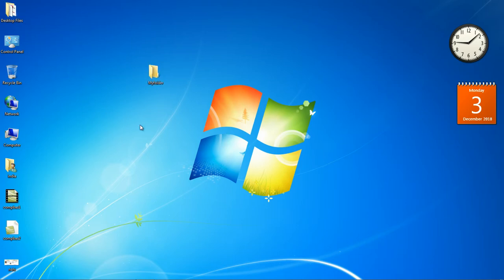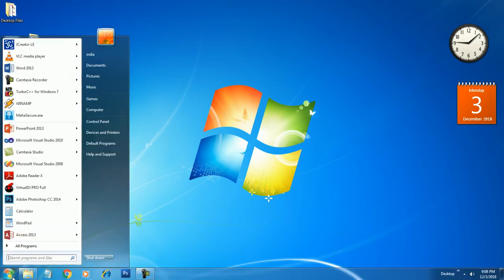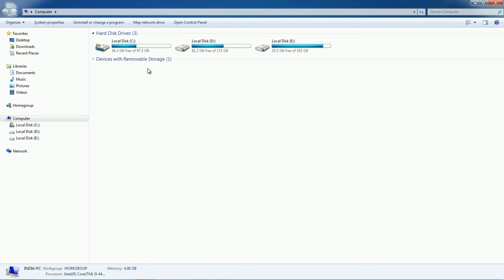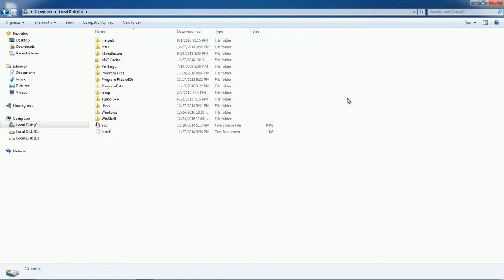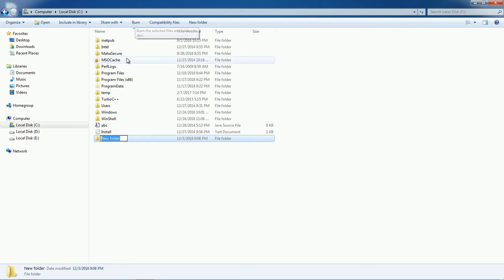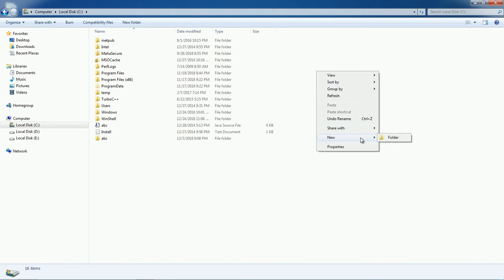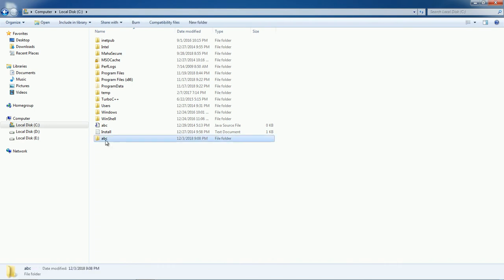Now your folder is ready. Using this technique you can simply create a folder. Now let us go to My Computer folder and create a new folder there. You also have the option to create a new folder using the New Folder option available in the toolbar.